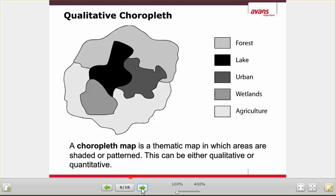That was the last part of the calculations. The first six sheets are about calculating, and the rest is about maps and coordinate systems. So — a qualitative choropleth map.